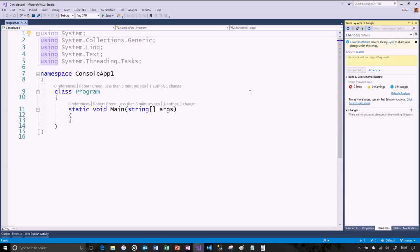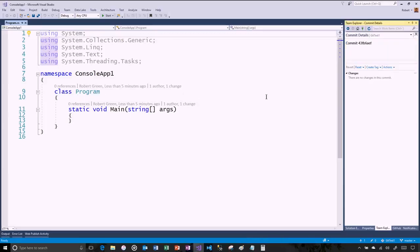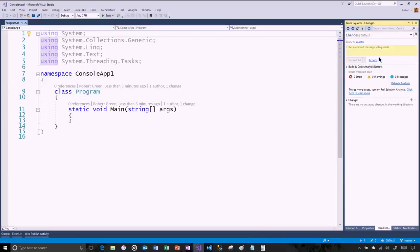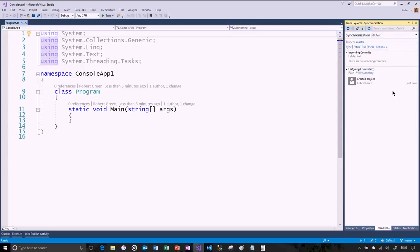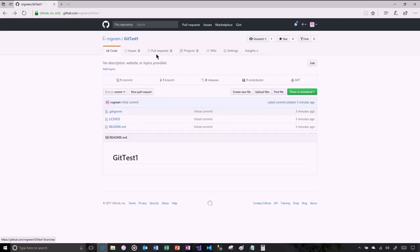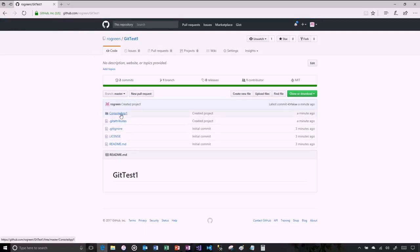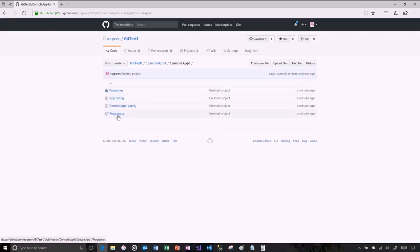Now I can see that I committed all because Visual Studio shows me that one author made a change. I can click on that and double-click to see more information on that commit. What I want to do now is get this up into GitHub. So I'll go to the Sync tab. I can do a fetch, pull, or push from here using the same commands we saw earlier. I'm going to push this — successfully pushed. If we go to GitHub and look at code, there's the solution.